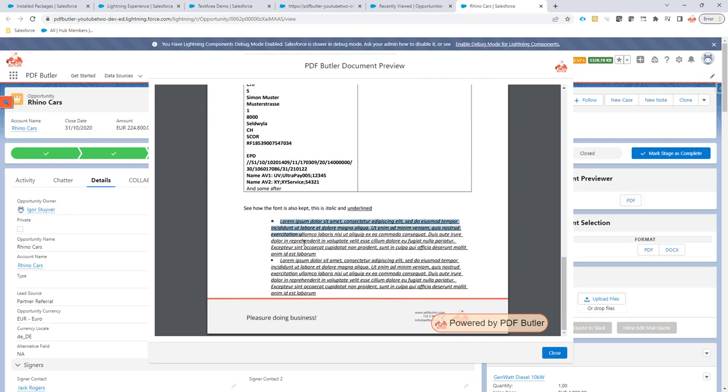And indeed it does exactly that. So with this new setting every carriage return will be a new paragraph instead of an in-paragraph break that we normally do for a text area.